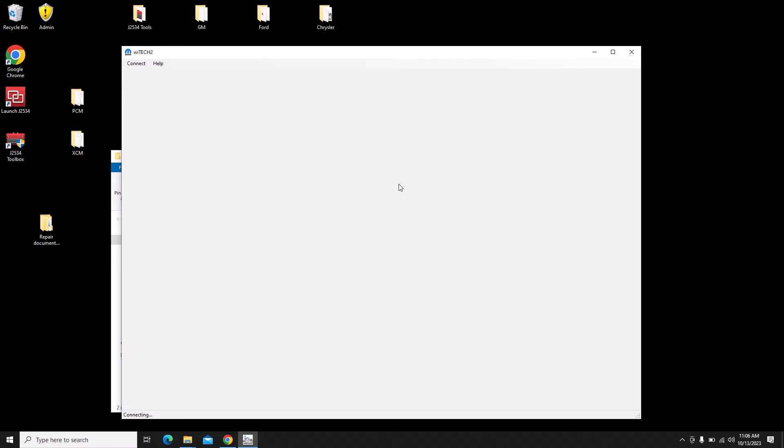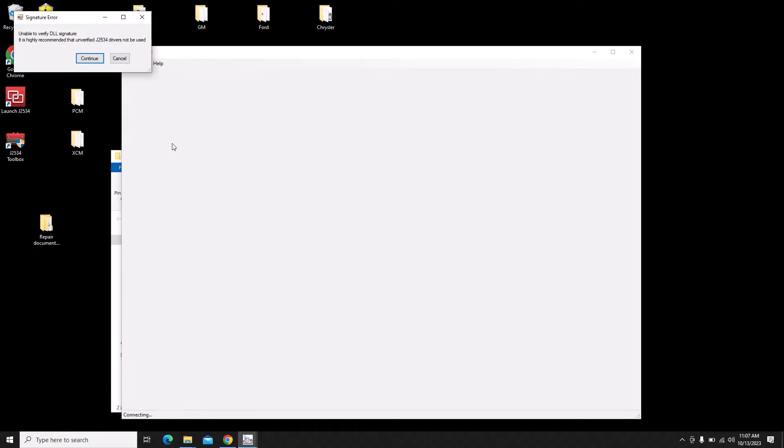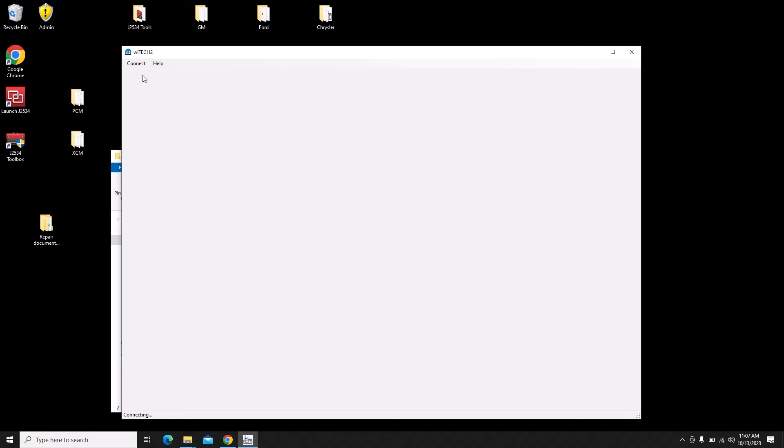This message will pop up just giving us a warning that this is not a verified J2534 device. Now most of them on the market are not verified. If you have problems with the application, their tech support, when you call, they're just going to tell you that it's a problem with your J-box. They're not going to give you a whole lot of support.